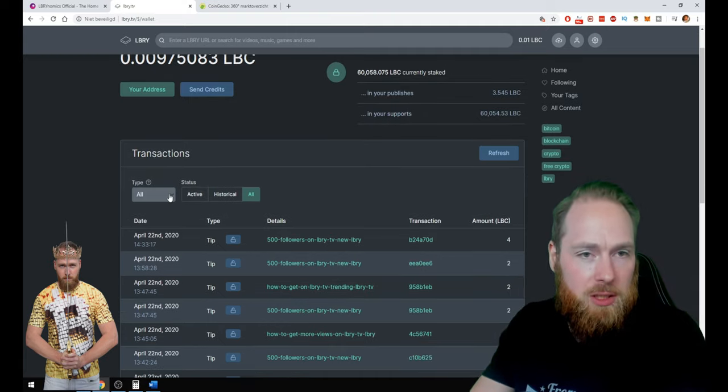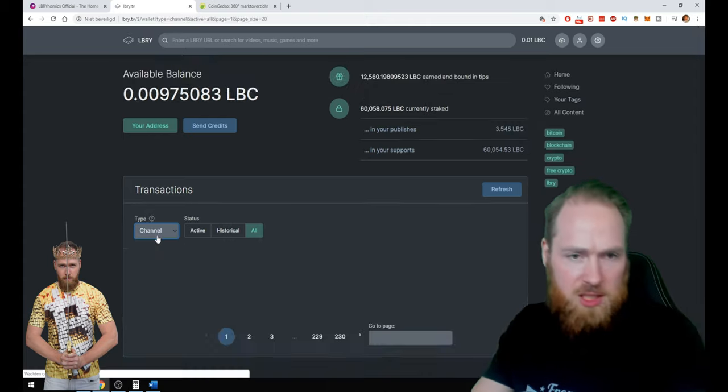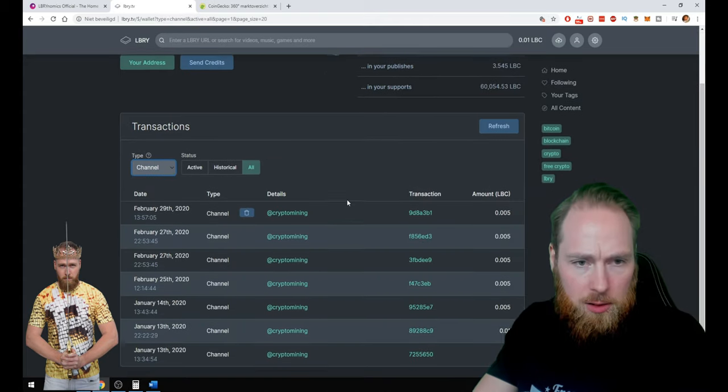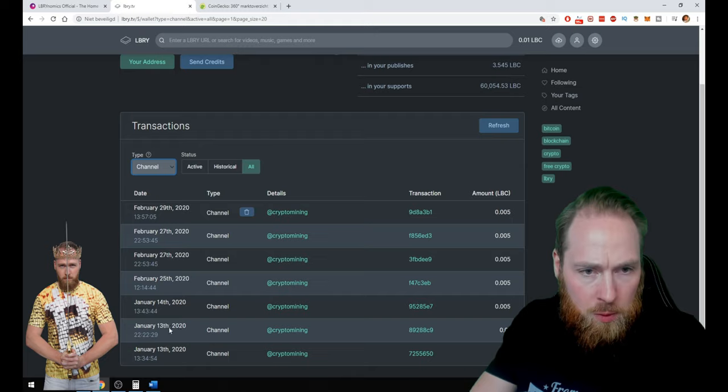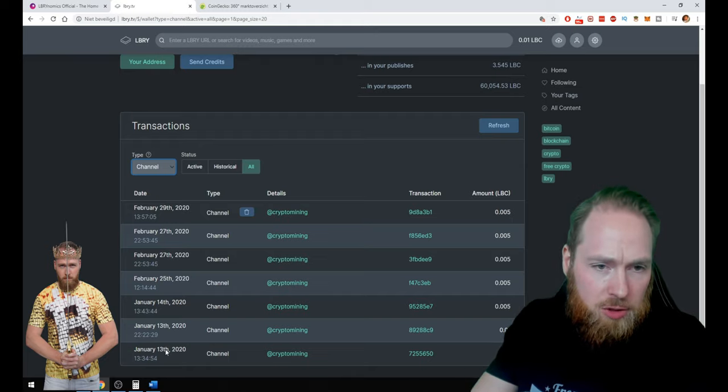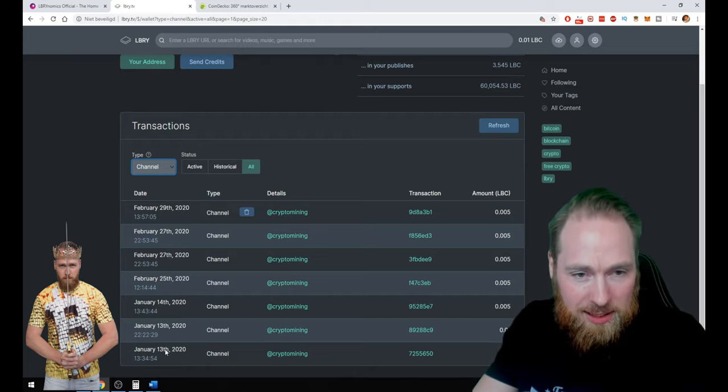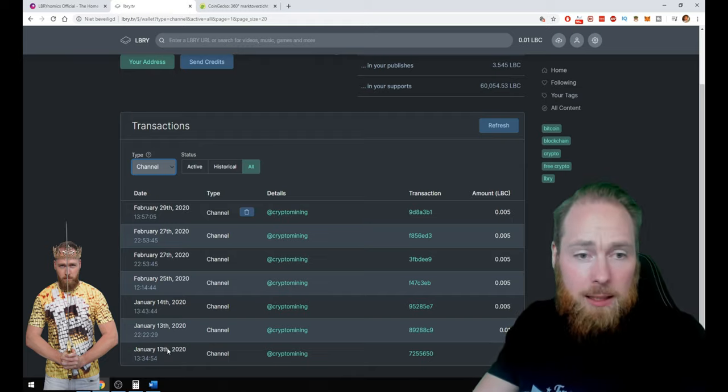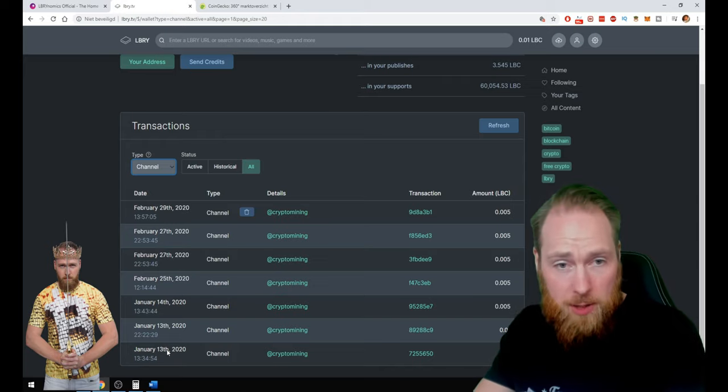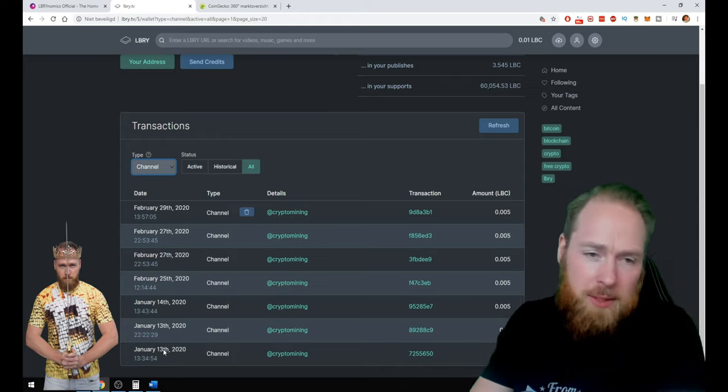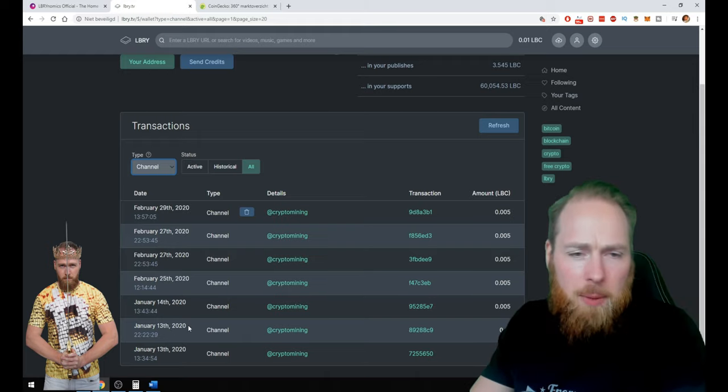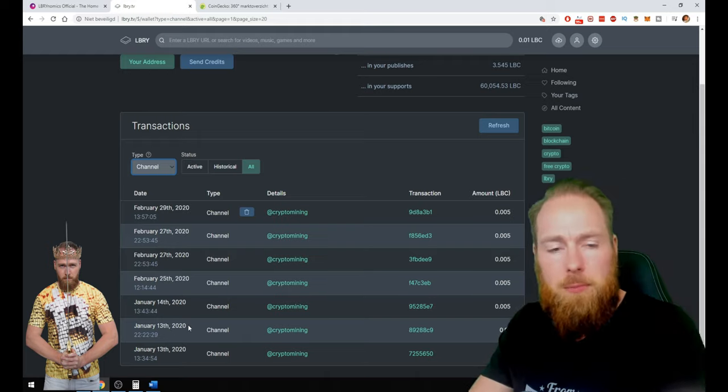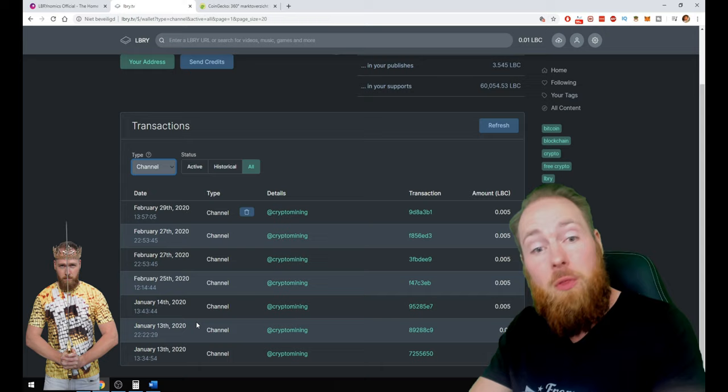Let's go to transactions and then go here. January 13th I synced my YouTube channel on LBRY, and that was the time. One week later I started being a little bit active on LBRY.